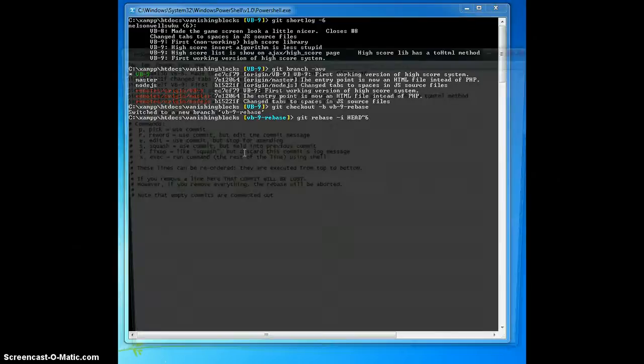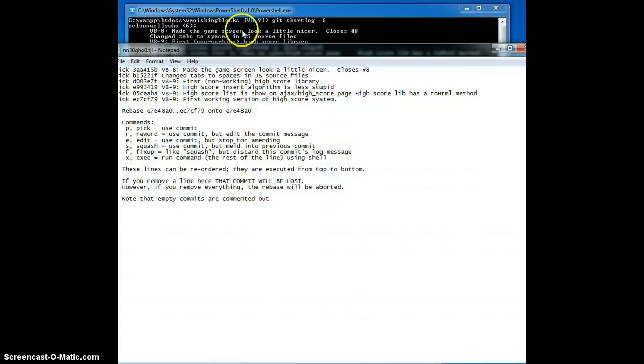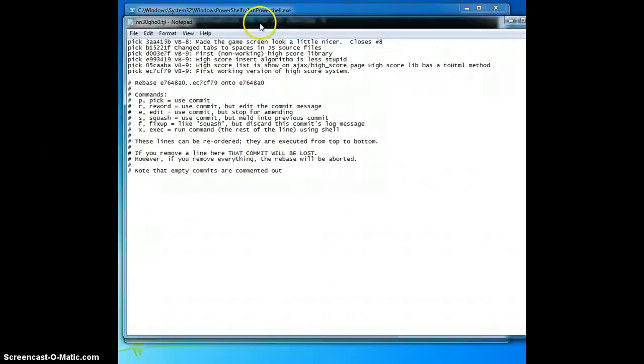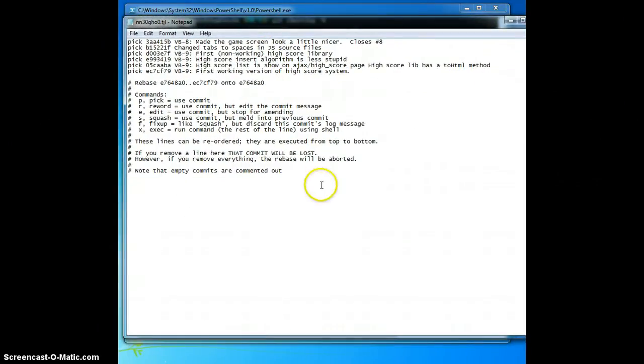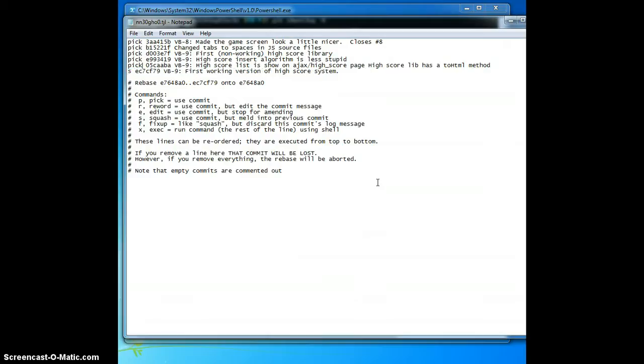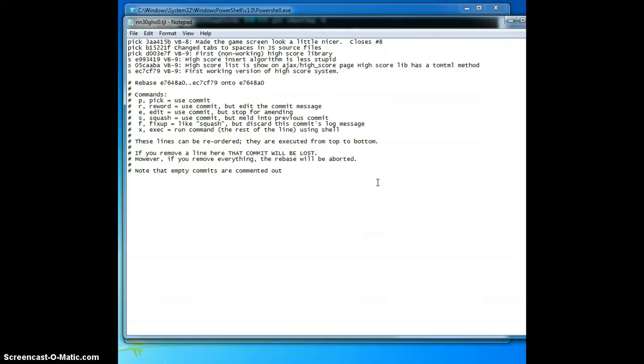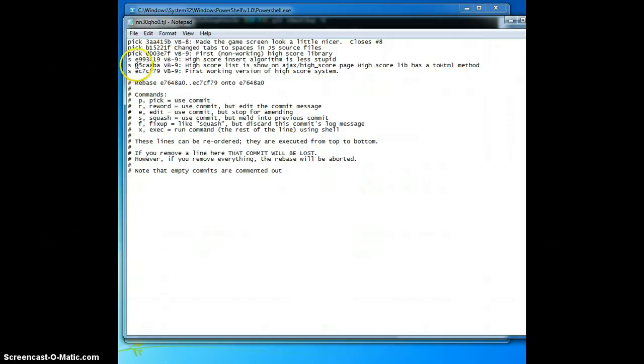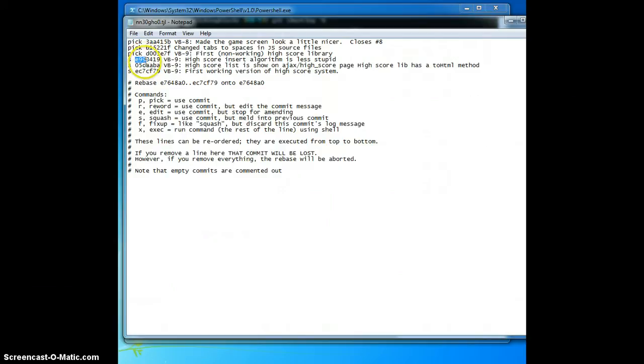I'll be prompted by a text editor that allows me to select which commits I'd like to keep as they are and which commits to squash. The way I do this is by changing pick, which means keep the commit, to squash, which means collapse it into the previous commit. Here I'm going to change the three most recent commits to squash. So, what this says is I should collapse EC7 commit into 05C commit, and then in turn squash that into E99 commit, and then finally squash all of that into D00 commit.